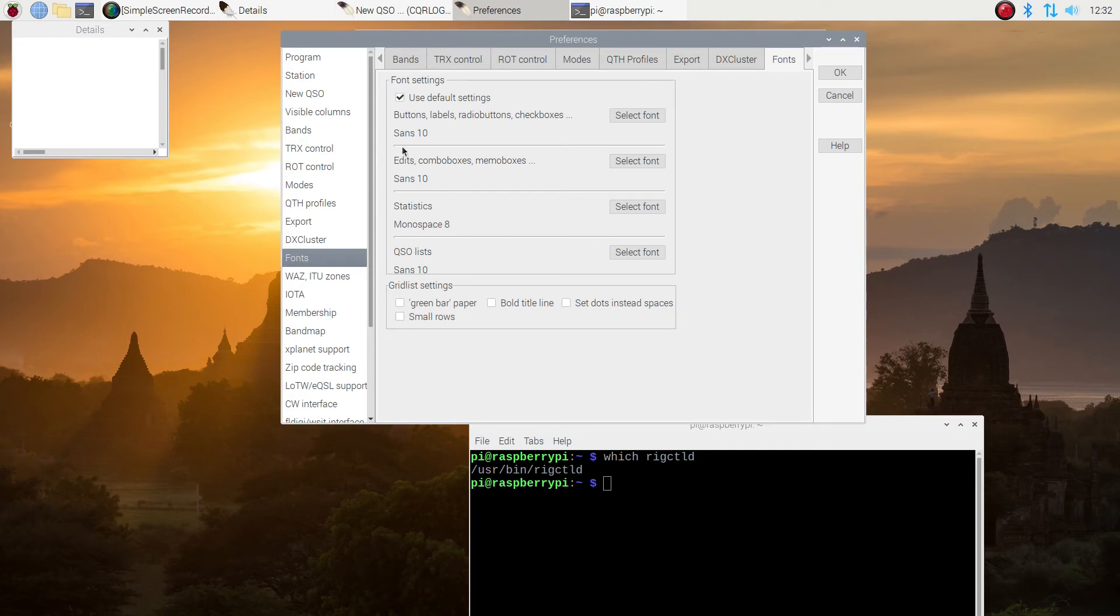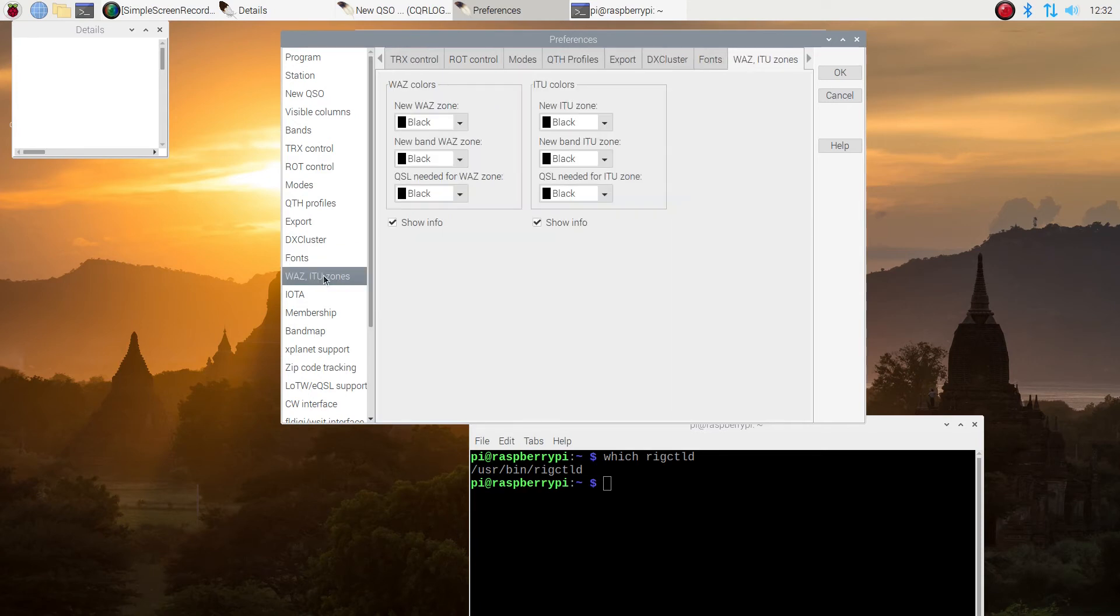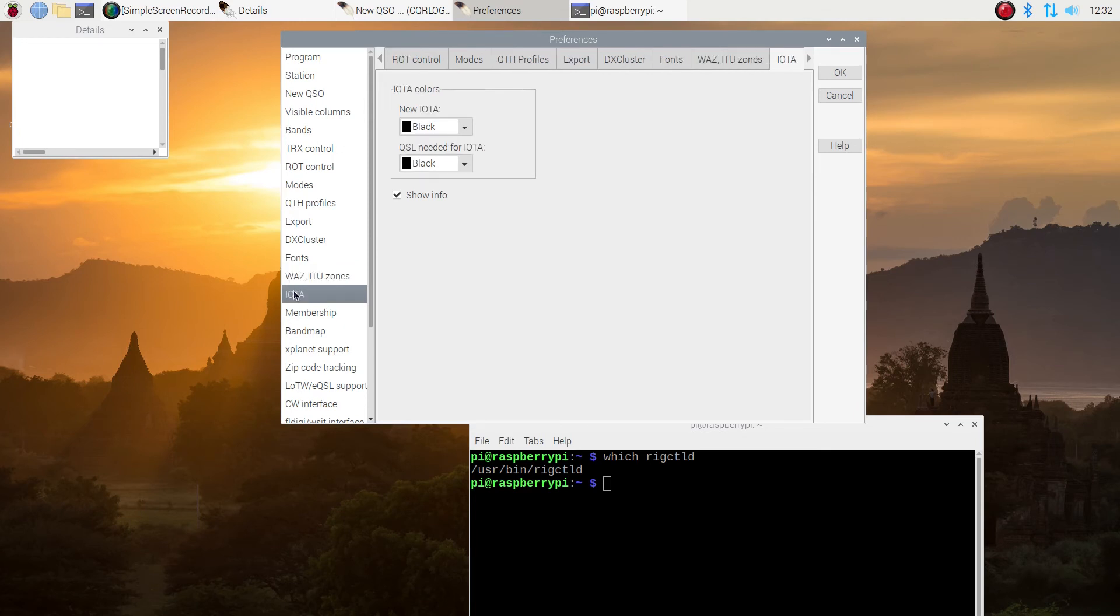So if some of the fonts are too big or too small, this is where you would come to fix that. All right, now I'm just going to leave it the way it is. And I'm not going to do anything with the zones or the ITU.